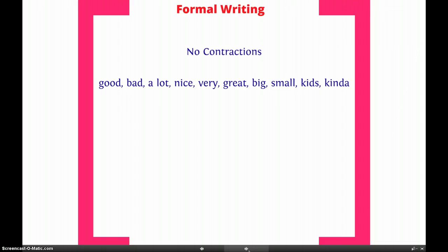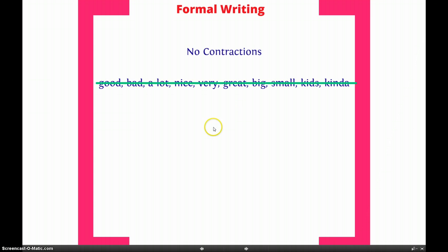Next, avoid these words: good, bad, a lot, nice, very, great, big, small, kids, and kinda. There are more to add to this list, but do not use any of these words. These are very vague words — you can always replace any of them with much better ones. With "good," for example, you could use "excellent" or go on from there. Use descriptive words. I don't want to see any of these words in your papers — I count off for them every single time.